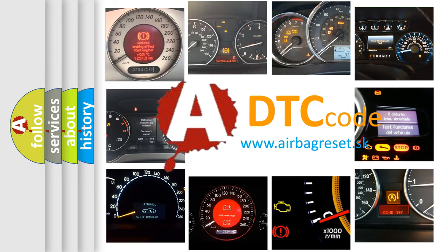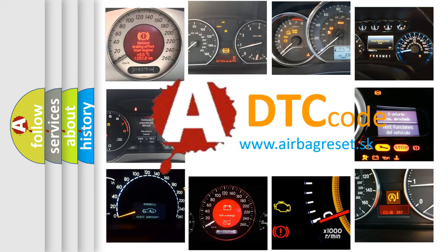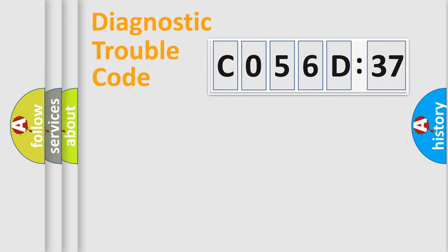What does C056D37 mean, or how to correct this fault? Today we will find answers to these questions together.